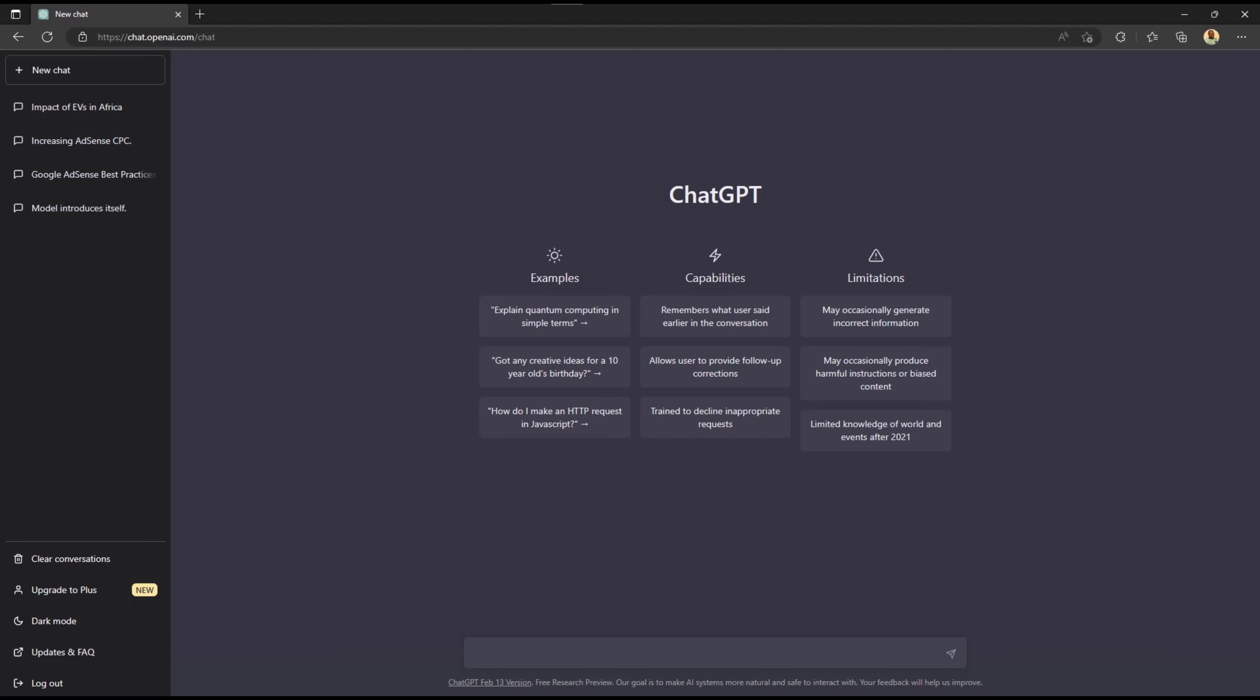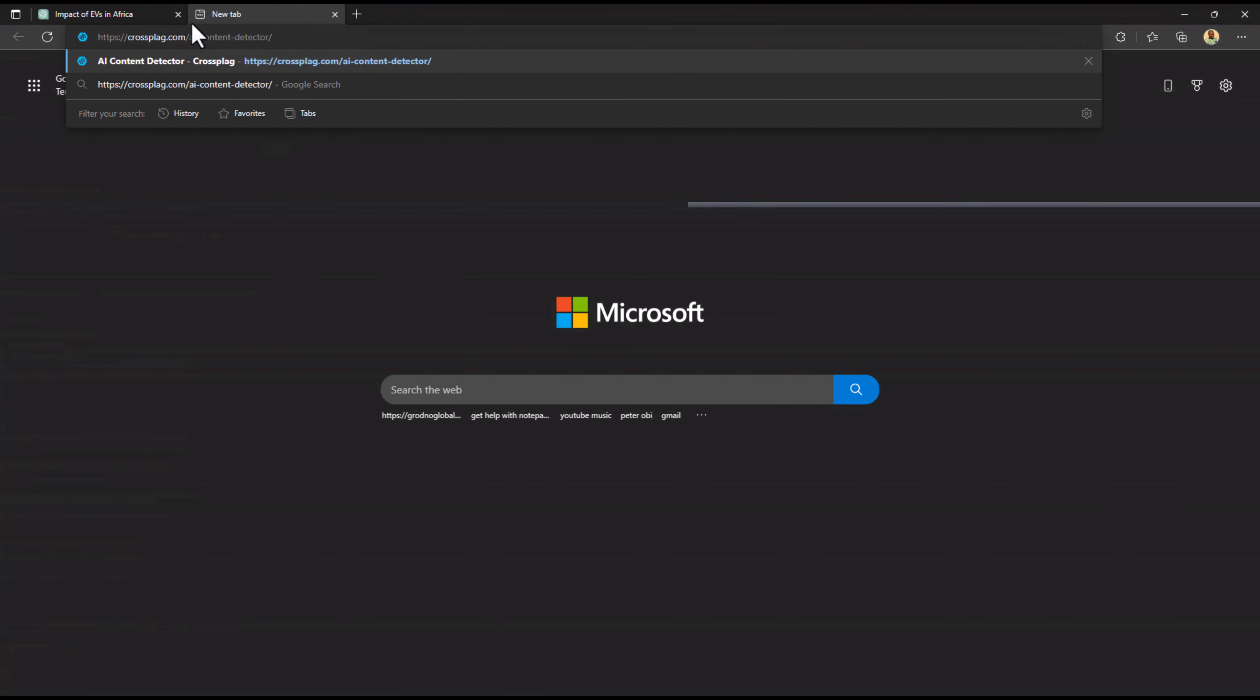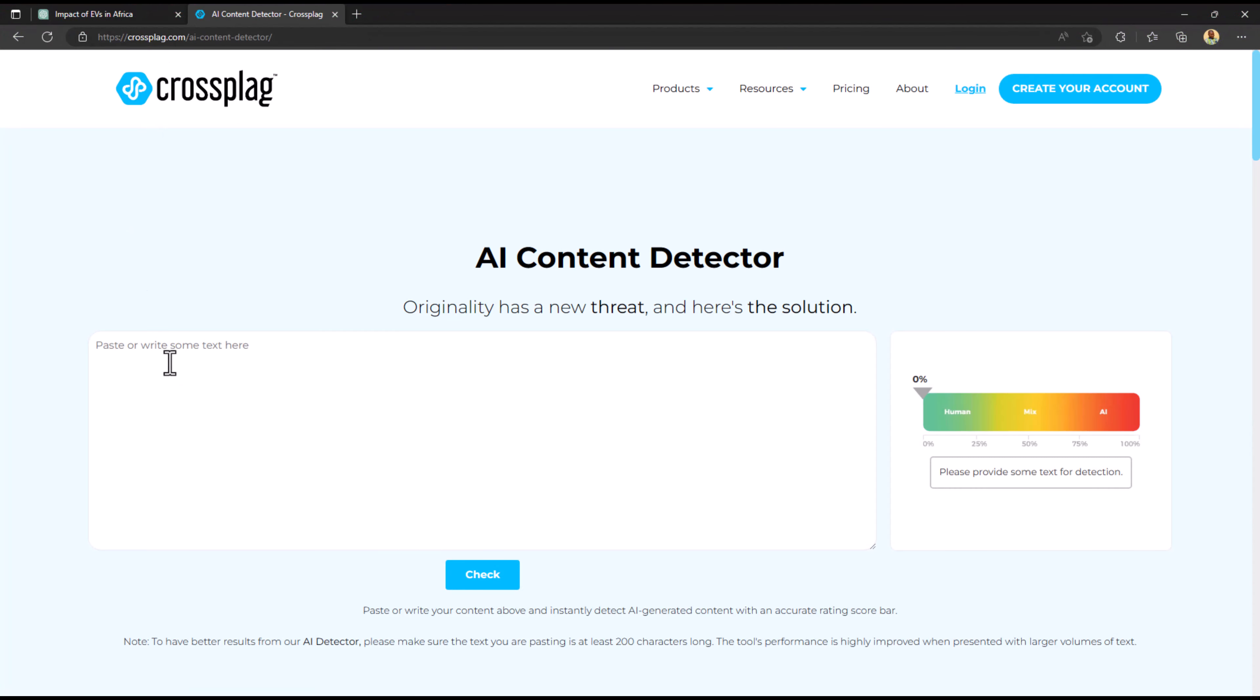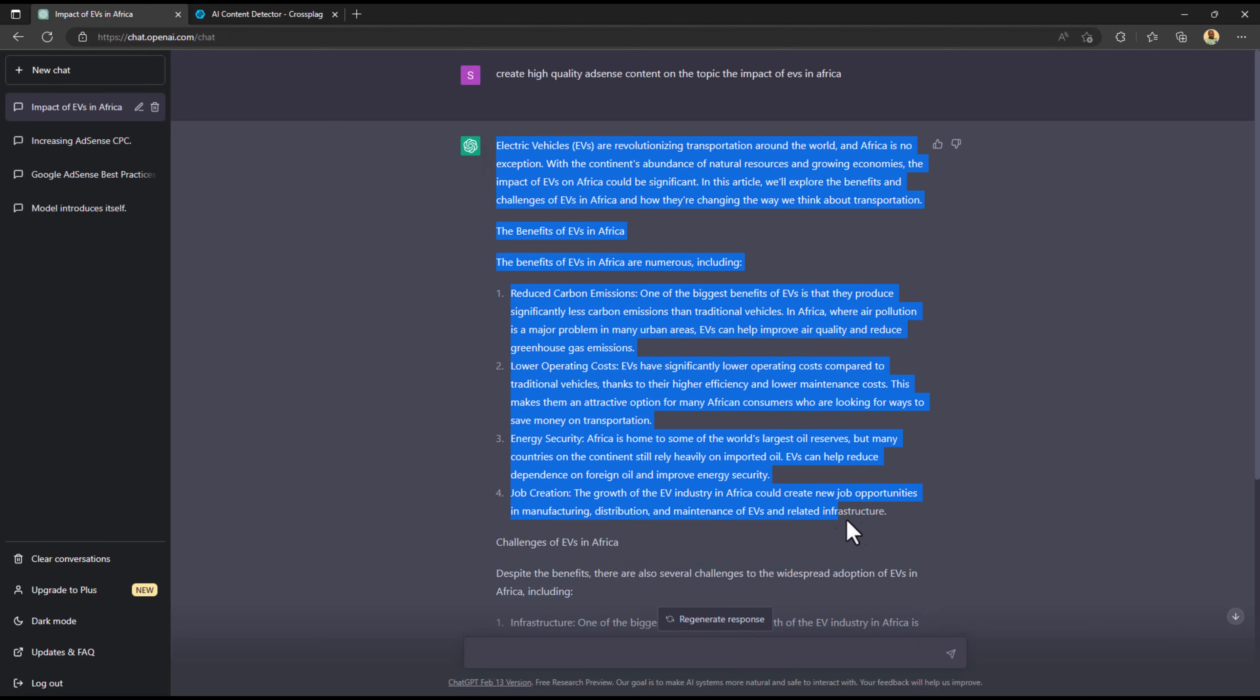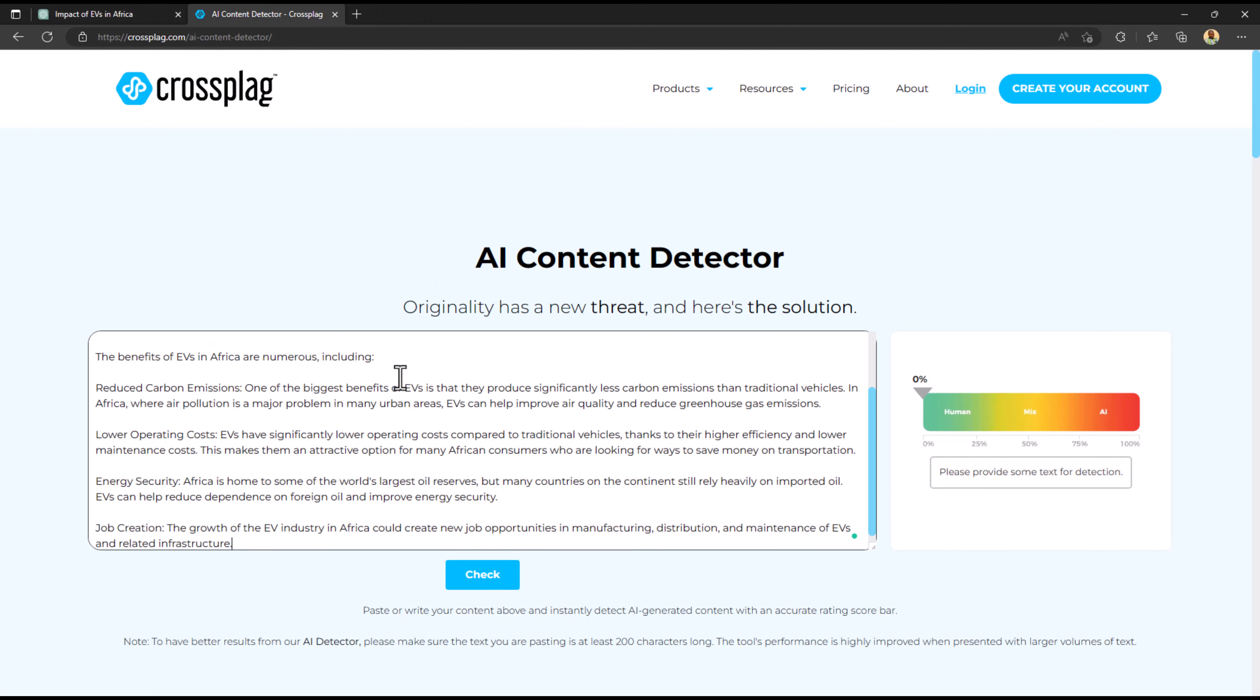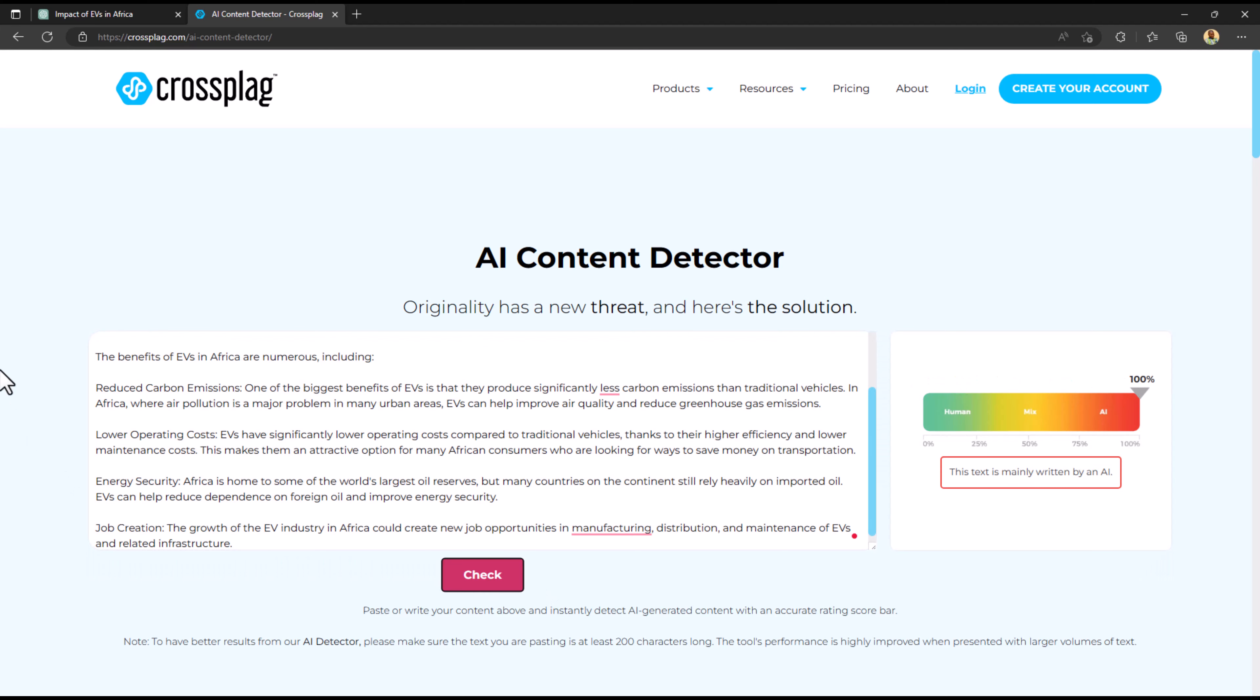I'm going to show you how you can know if a content is AI-generated or not. Go to this website, it's called crossplug.com, and you're just going to paste a little bit of the content that you have generated. This detector is going to tell you if it's generated by a human or an AI, and immediately it went to 100%.